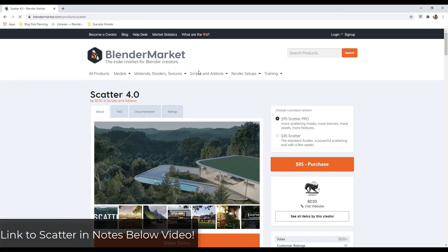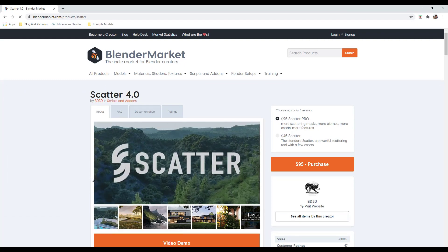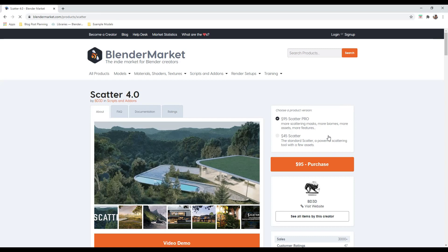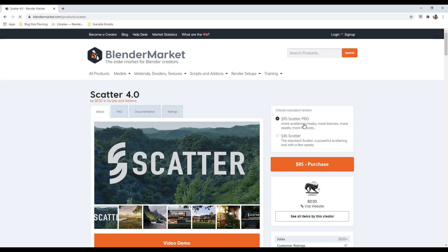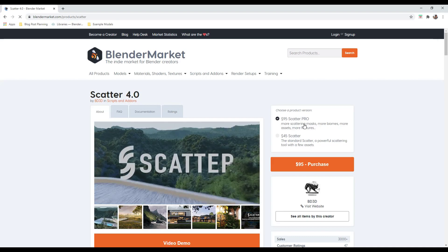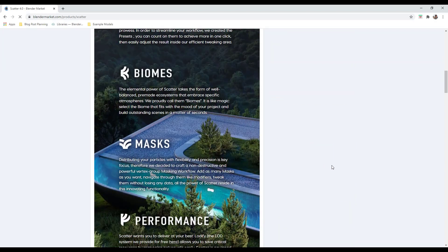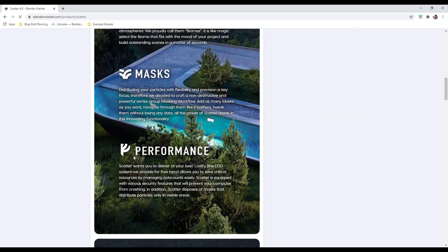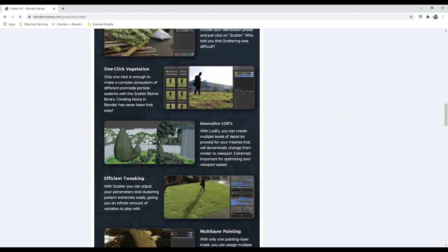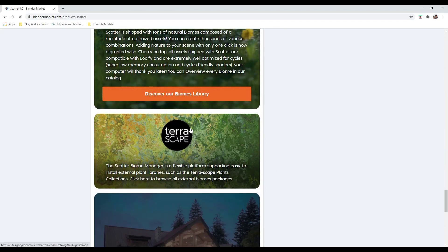Let's jump into it. You can get Scatter from the Blender market — I'll link to that in the notes. Note that there are two versions: a version for $45 that has a scattering tool and some assets, and a pro version that has a lot more scattering masks, biomes, assets, and other features. I'm currently using the pro version, so depending on which version you get you may see more or less assets in your library.